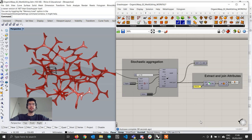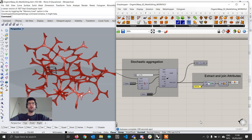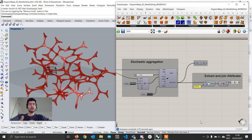After we generate this mesh, we are going to use the plugin Weaverbird from Giulio Piacentino to edit the mesh and start generating the organic filling we've been looking at. We are going to look at how different parameters, subdivision and smoothing algorithms can be used to achieve different results on our structure.